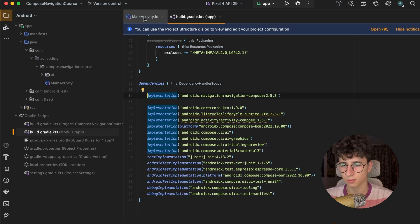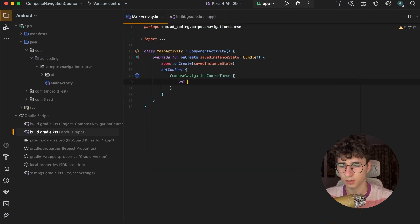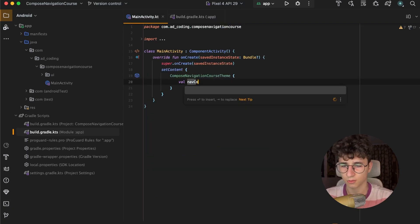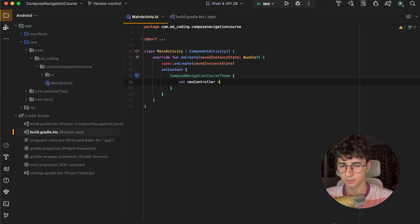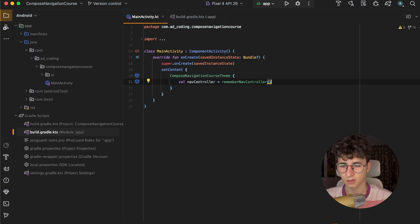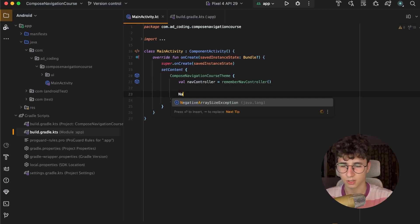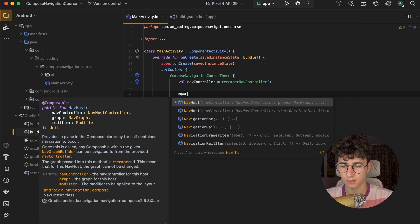Now let's go back to the main activity, and here we will create a navcontroller — equals rememberNavController. This basically helps us to navigate between the screens, and it should be attached to a nav host.